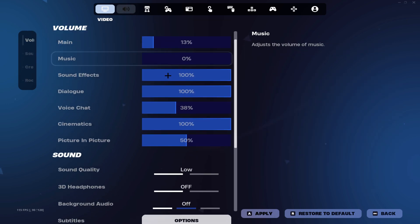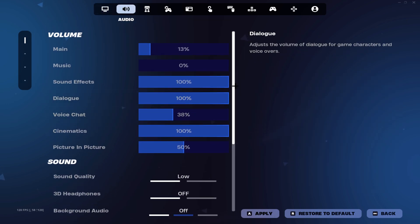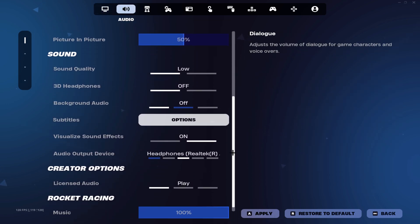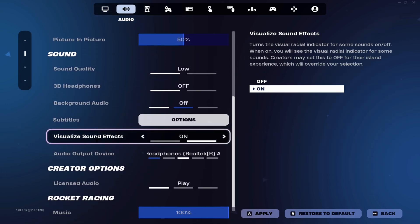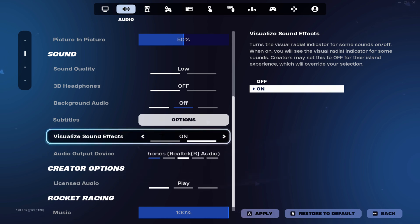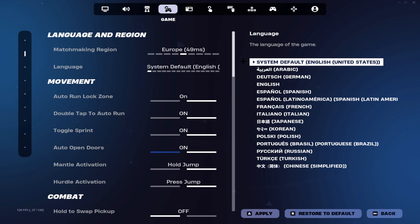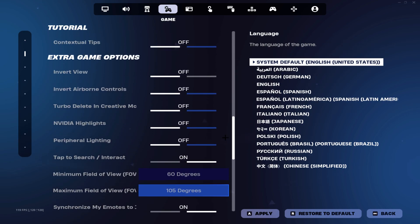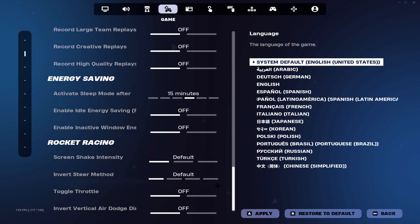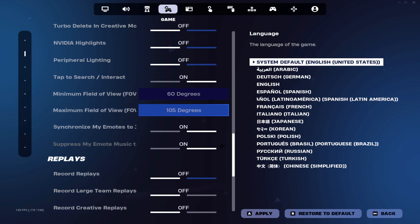Then you want to head over to your sound settings. Scroll a little bit down and if you really care about FPS that much, make sure you have visualized sound effects turned off, although it does not really affect your FPS.